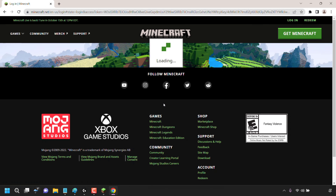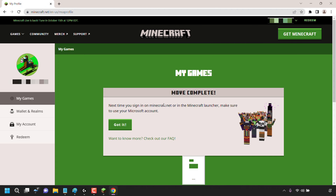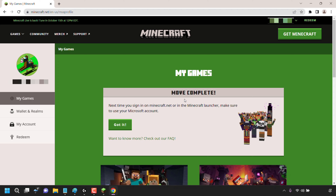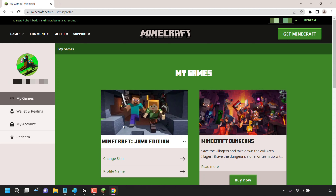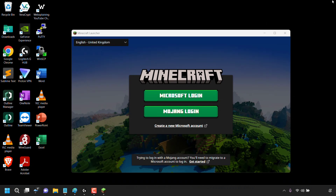Once you've clicked on Complete Move, you'll be logged into your Minecraft profile. At the very top it says Move Complete. Next time you sign in on Minecraft.net or in the Minecraft launcher, make sure to use your Microsoft account. I'll click Got It here. Now that we've completed our move, I'm going to close the browser to be taken back to the Minecraft launcher.